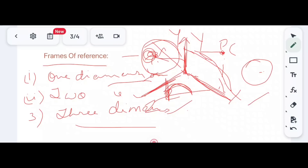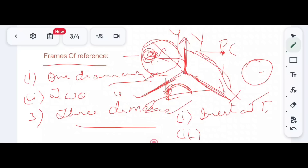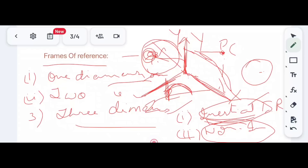Another classification of frame of reference is inertial and non-inertial. An inertial frame of reference is one which is stationary or static — for example, the earth. A non-inertial frame of reference is one which is changing or moving — for example, a vehicle. Such frames of reference are known as inertial and non-inertial frames of reference.